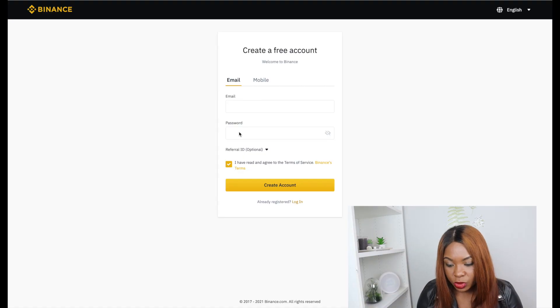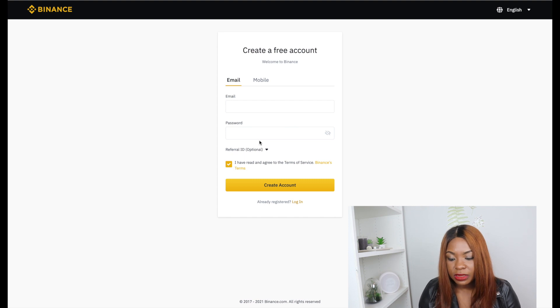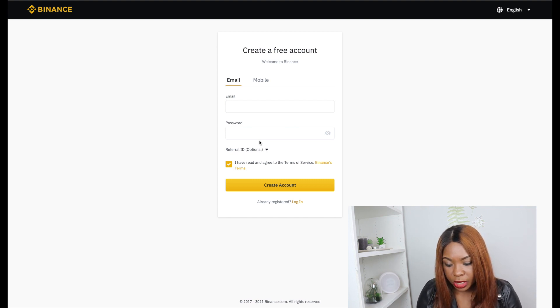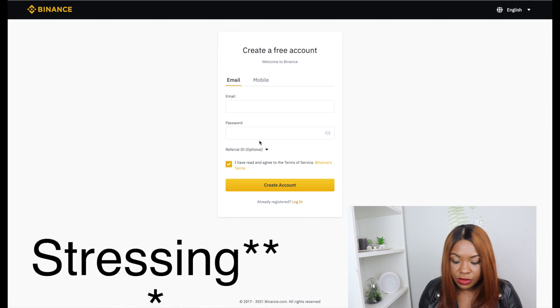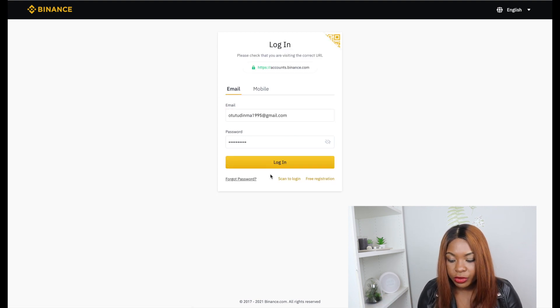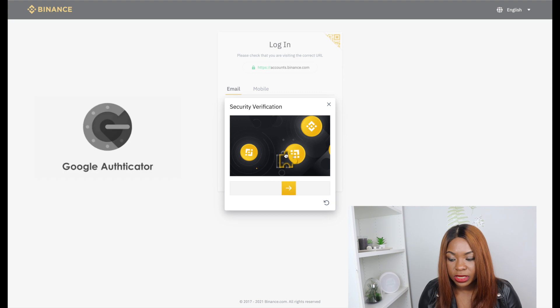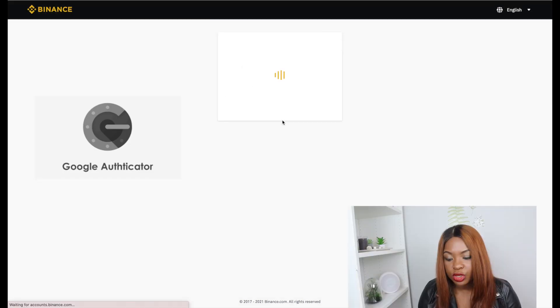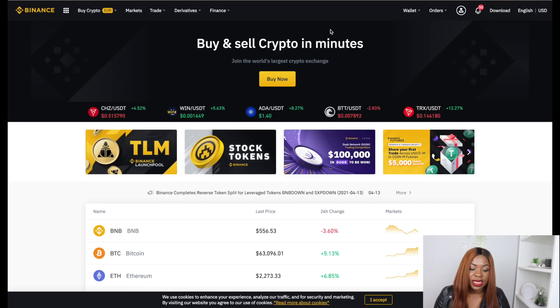If you haven't registered on Binance, please use my referral link in the description box so you can get some discounts when purchasing cryptocurrency. The registration process is very simple — always use a valid email address and a valid mobile number with a strong password. The reason I emphasize a valid email and phone number is that whenever you want to make a transaction, Binance sends a verification code to either your email or mobile number. After registration, you can also set up Google Authenticator for extra security.